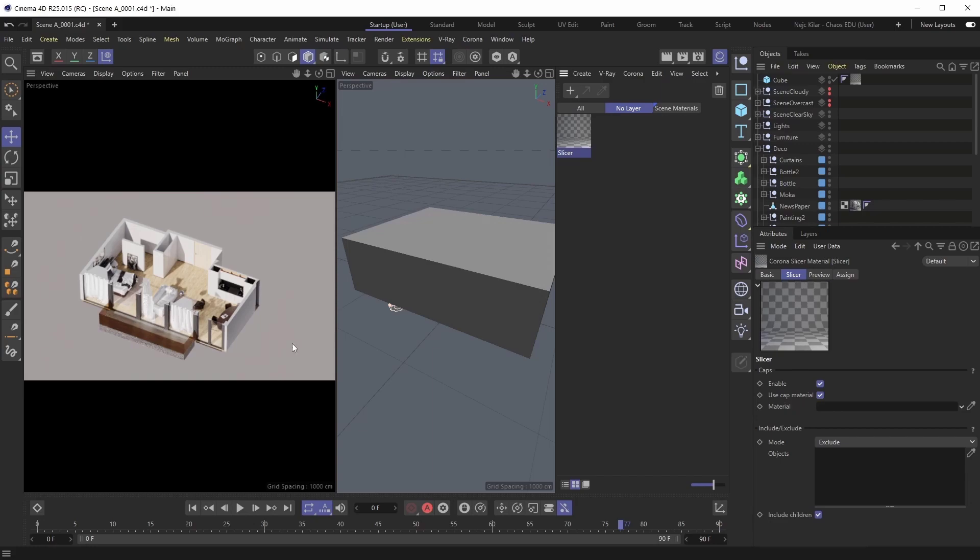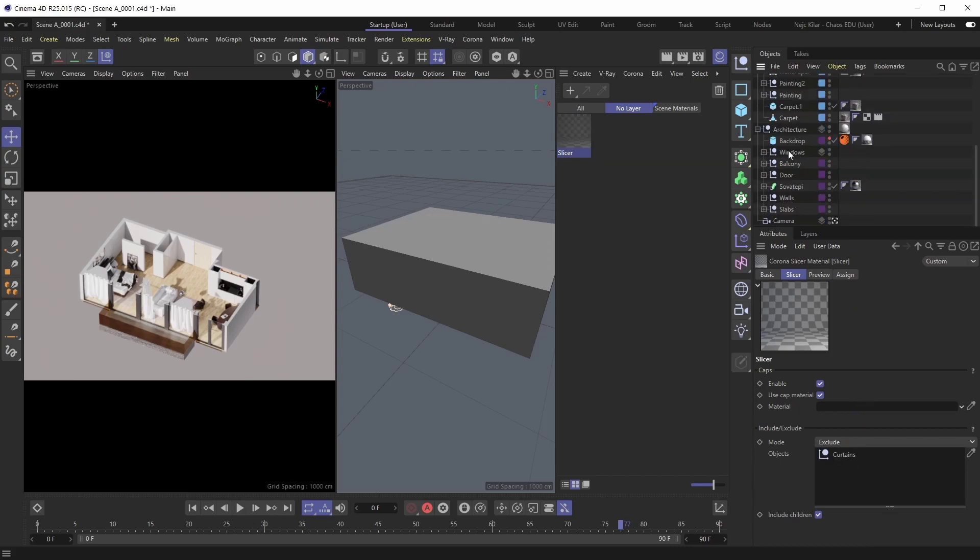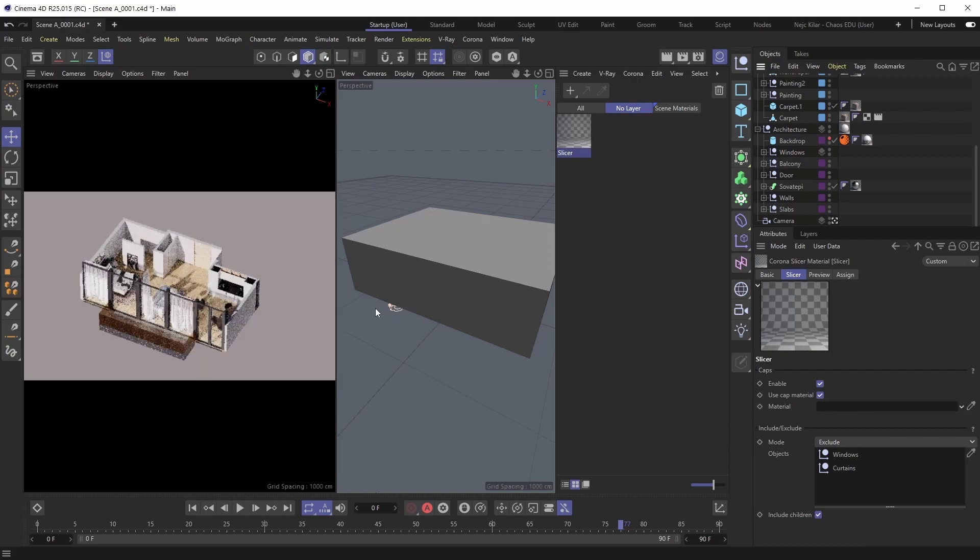Well, in that case, all we have to do is drag those objects into the include exclude list. And there we go. We're now cutting through the interior, but we're excluding those specific objects from being cut.